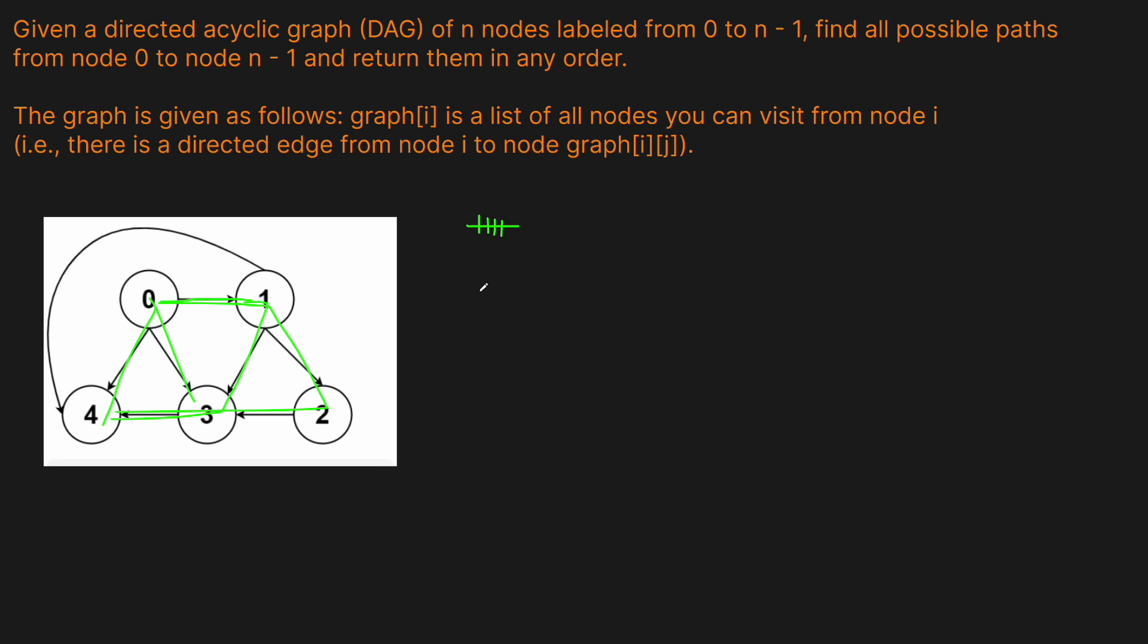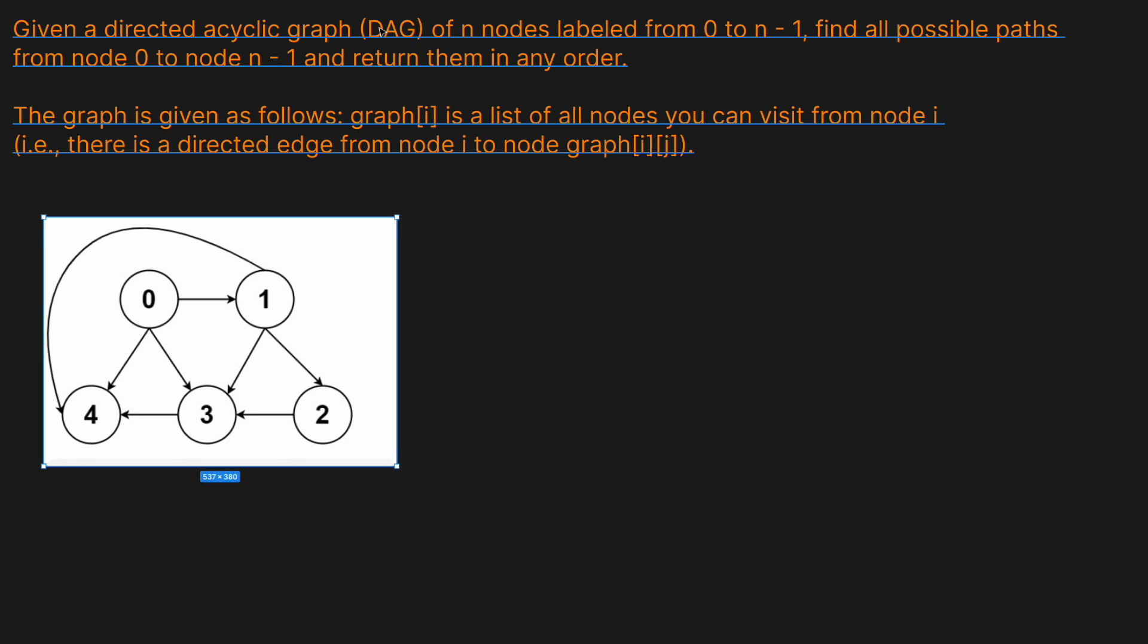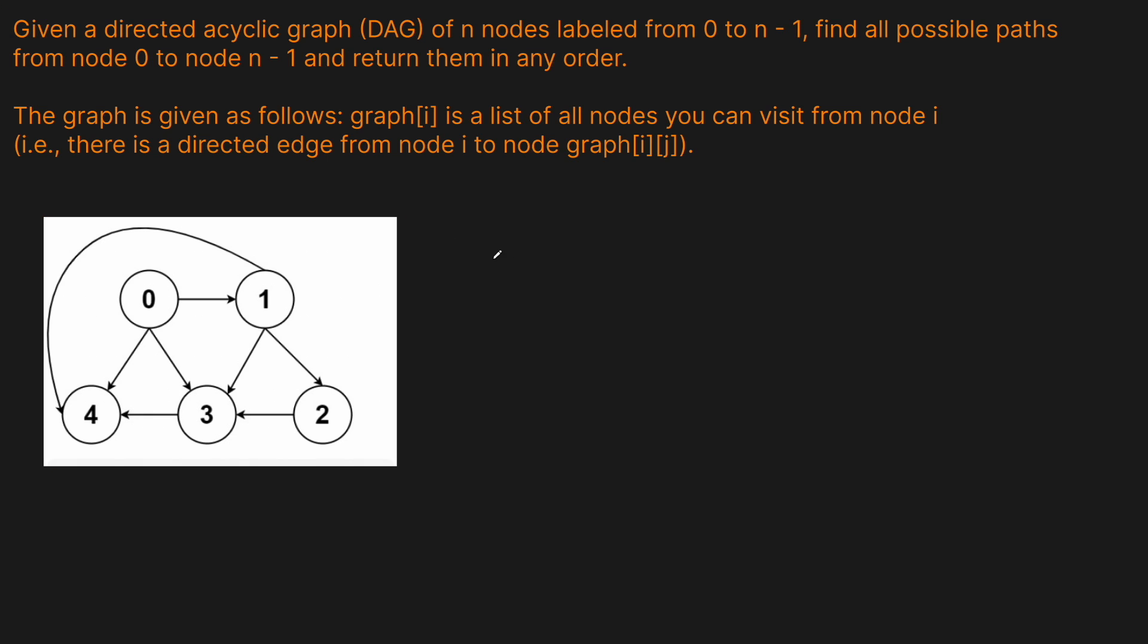Essentially, we just want to traverse our graph and see how many ways, starting from 0, we can end up at 4. We don't have to worry about cycles, because as the problem tells us, it's a DAG, which means that there are no cycles. And all we have to do is do a simple DFS here.